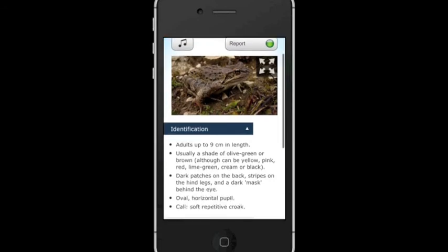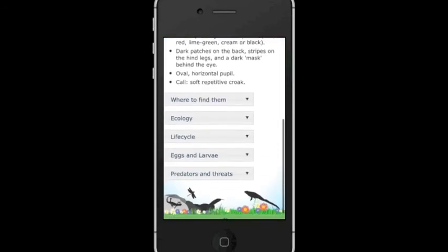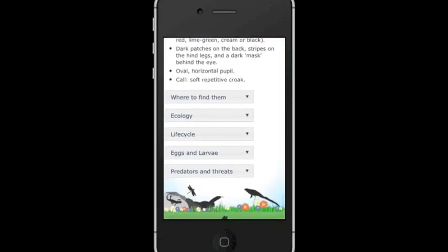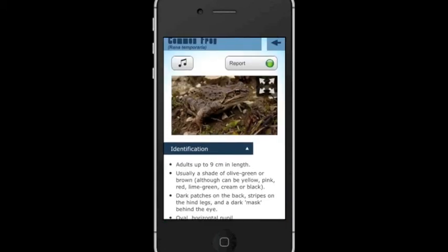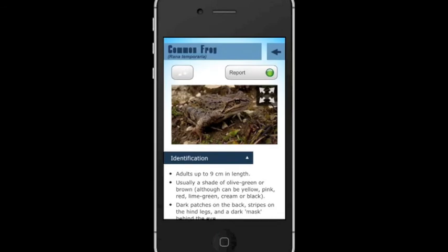In the Species Information section, you can get tips for identification, read about the distribution of that species, their ecology, life cycle, and their eggs and larvae. You can also listen to recordings of calls, and report a sighting directly from here.